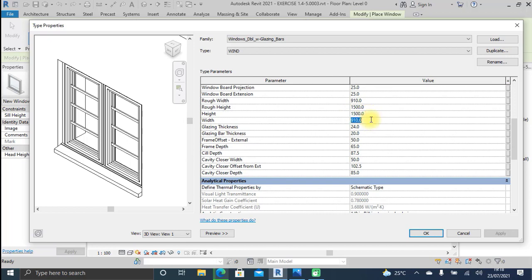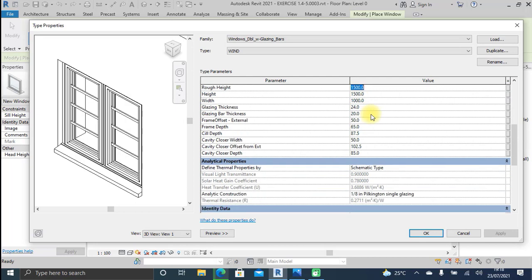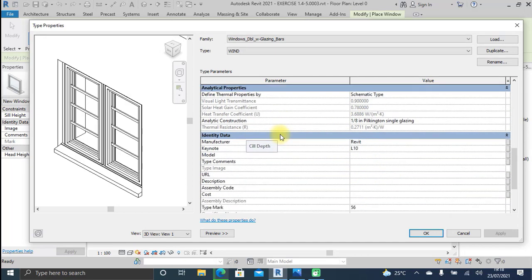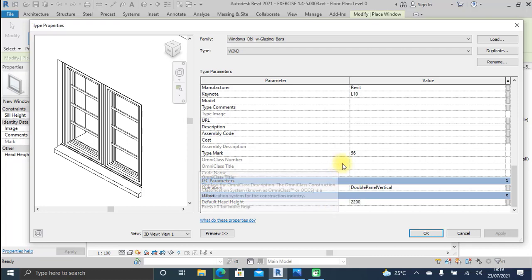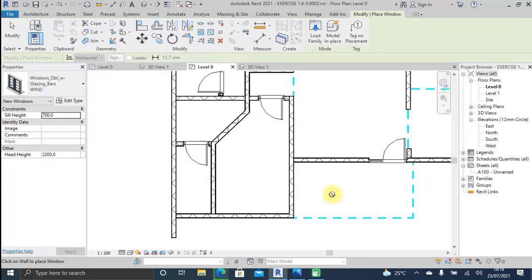The height of the window is set to 1500 millimeters and the width to 1000 millimeters. One important parameter is the head height of the window — this should be the same as the door height so the head of the window is in line with the head of the door, giving a uniform lintel across them. I specify 2200 for the head height of the window so it coincides with the top of the door, then click OK.